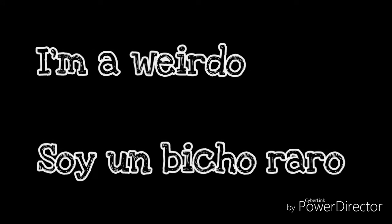I'm a creep, I'm a weirdo. What the hell am I doing here? I don't belong here.